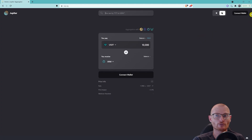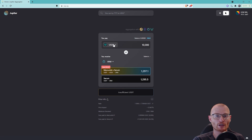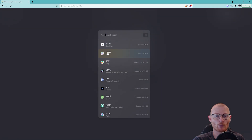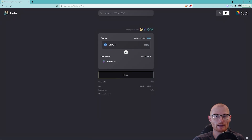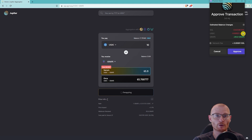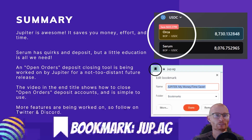Here's a quick tutorial. Connect your wallet. Then in the middle, change the top field to whatever you want to sell and the bottom one to whatever you want to buy. Put in the amount. Jupiter will scan the AMMs and DEXs and give you the option of which one you want to take. Hit Swap. You can see it's taking the open orders deposit fee — approve. And that's all there is to it.